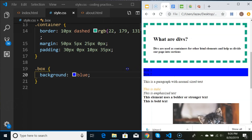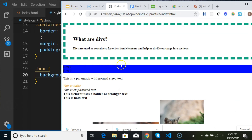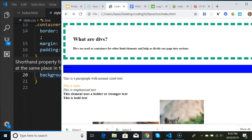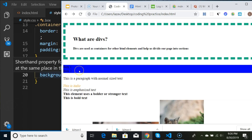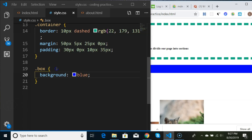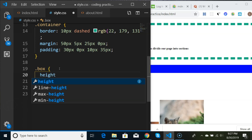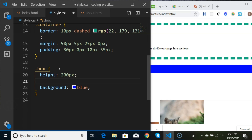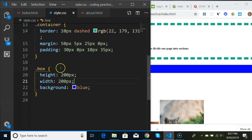The default behavior is that divs take up the entire width of the screen and are only as tall as the text inside them. If you want them taller you have to give them a height property. There's also no margin by default so the boxes are stuck together. Let's first give these boxes a height and width so they look more like boxes - I'll set height to 200 pixels and width to 200 pixels, then save and refresh.